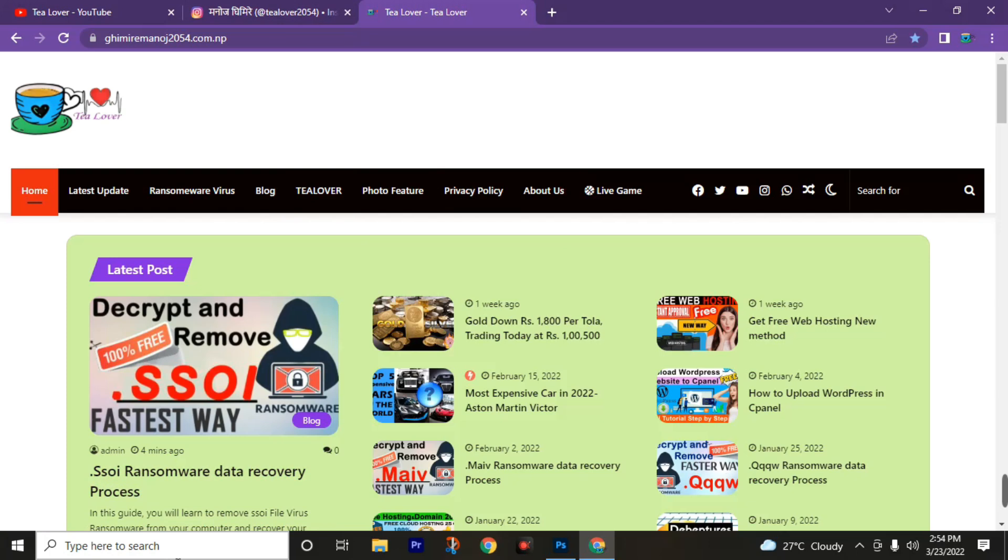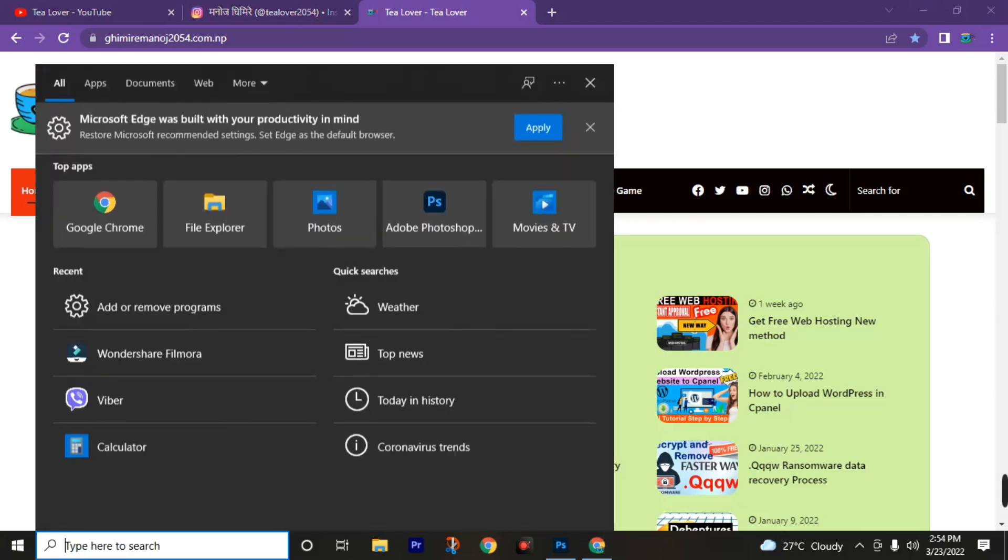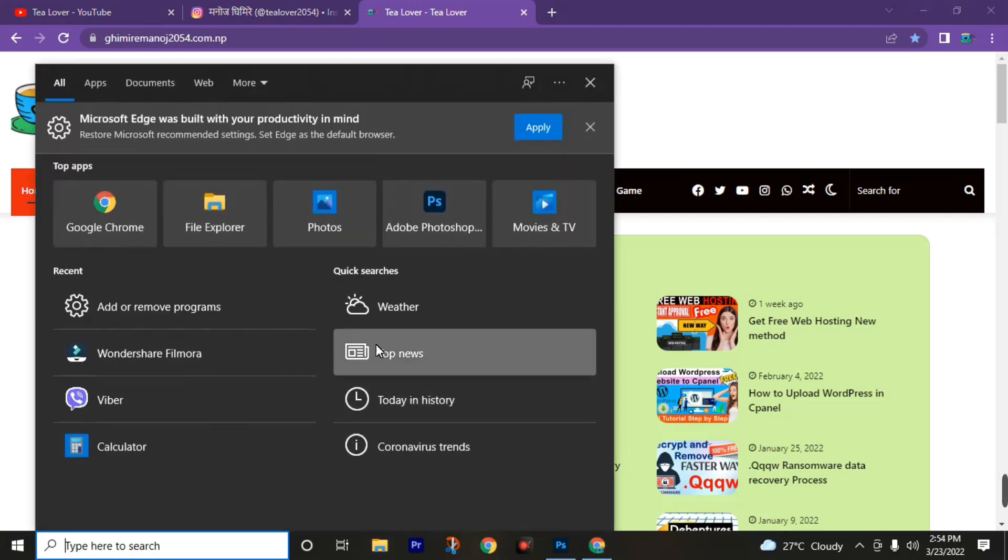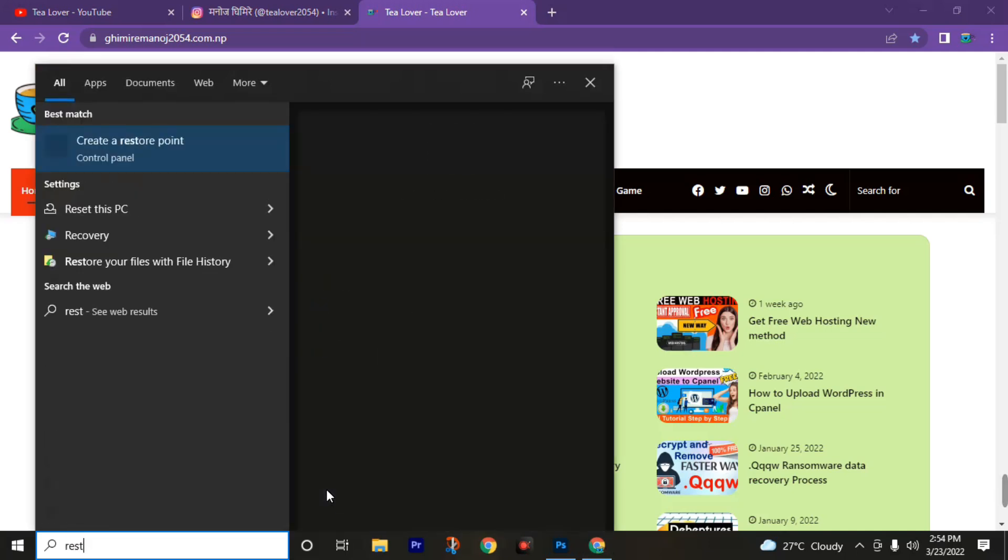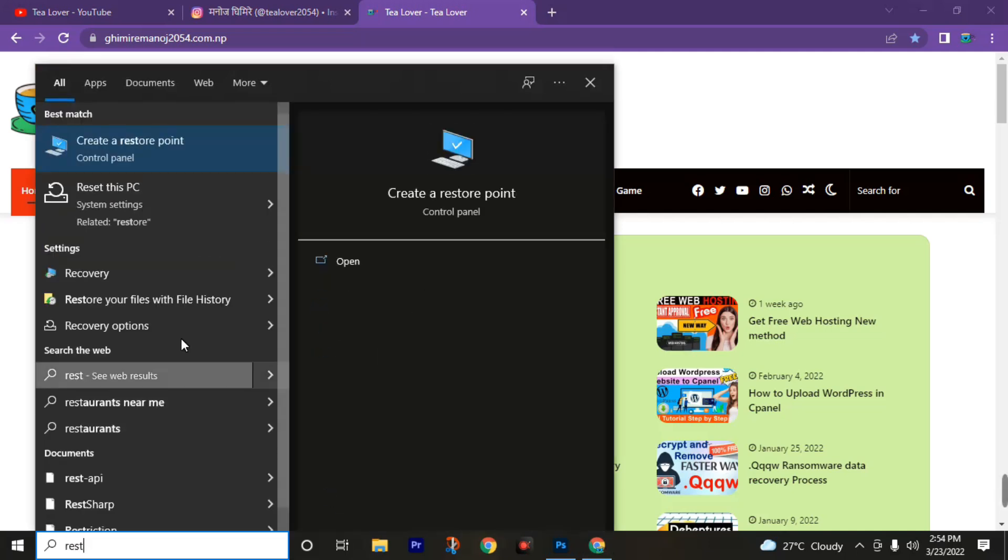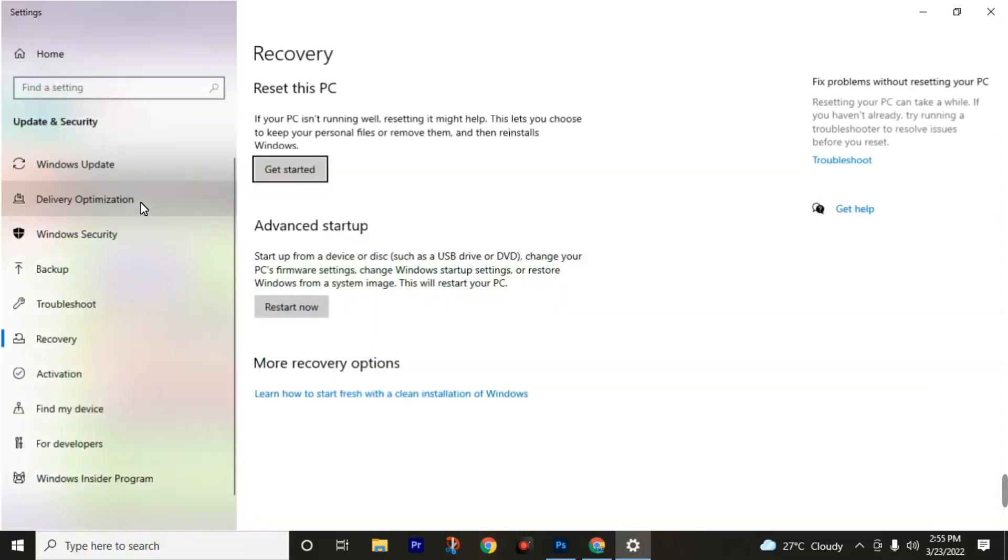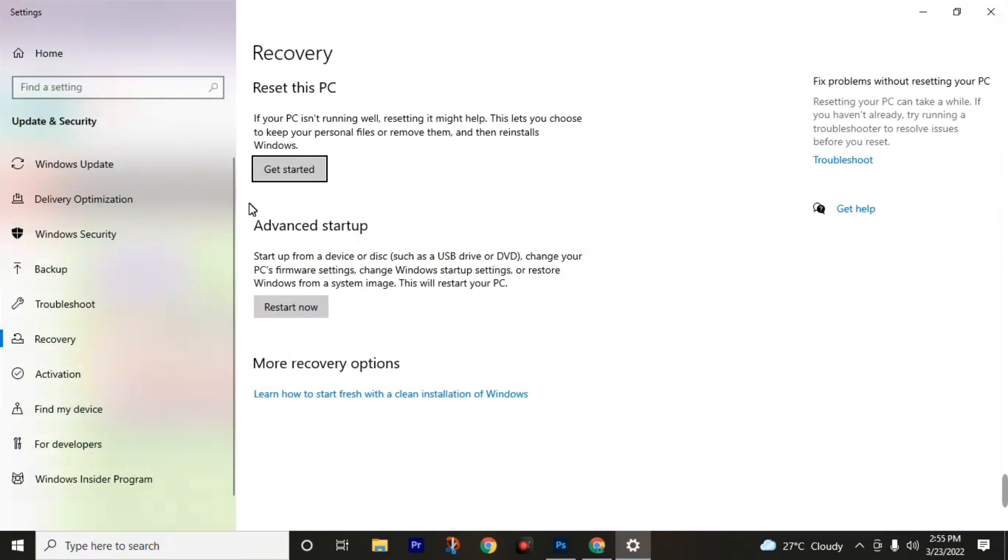First of all, you need to reset your computer. To reset your computer, go to the search bar and type reset this PC. Click on reset this PC and click on get started.